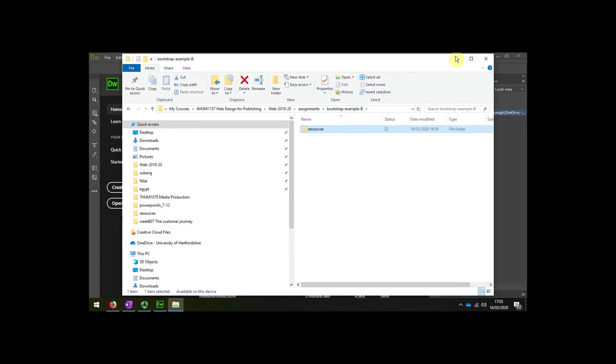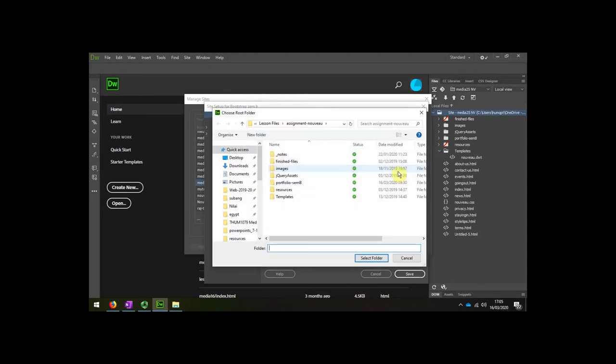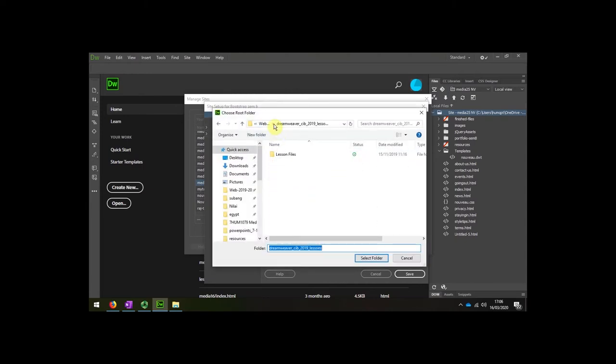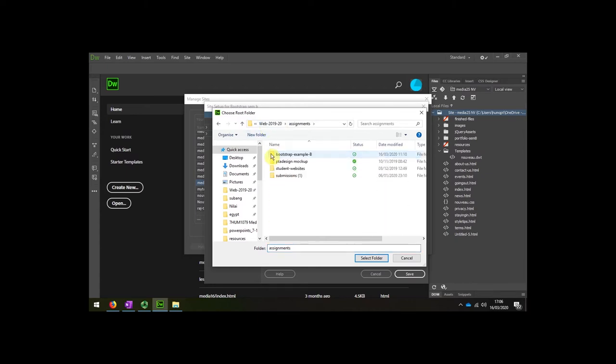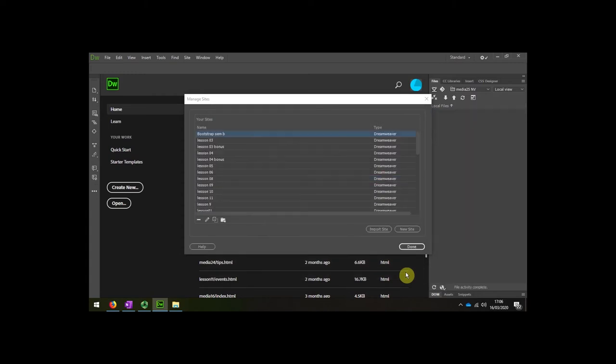So going back to my Dreamweaver website, I'm going to change the home folder. We can see it's going to go in there. That's going to be the home site, so I've changed both of those and now I'll save that.